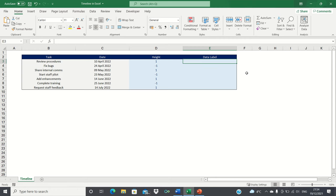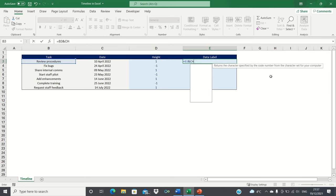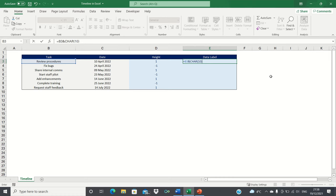Finally we're going to format what we want the data labels in our timeline to display. We want our data labels to show the task at the top of each node and the dates below it, and we want the date to be abbreviated as we don't need to show the year for example. Therefore we can type equals and reference the task followed by an ampersand and then we're going to use the character function, open brackets and type a 10. The purpose of this is to move text to the next line. This is because we want our data labels to display the date on a line below the task.